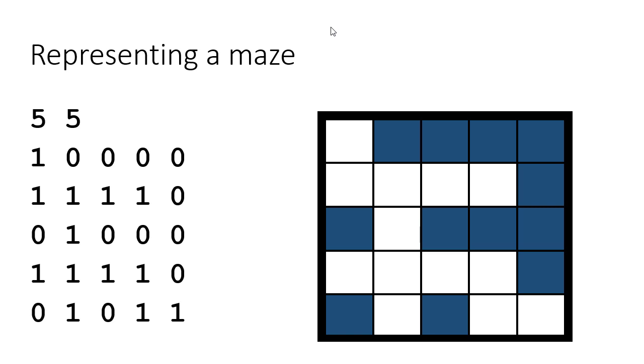In this video we're going to revisit our maze solver that we wrote for the recursion module and now we're going to write one that's going to work using stacks. Once we're done we'll compare the two solutions and discuss the differences and similarities.